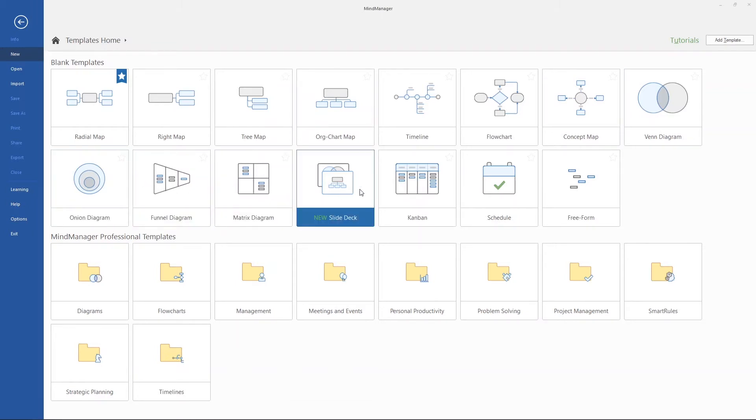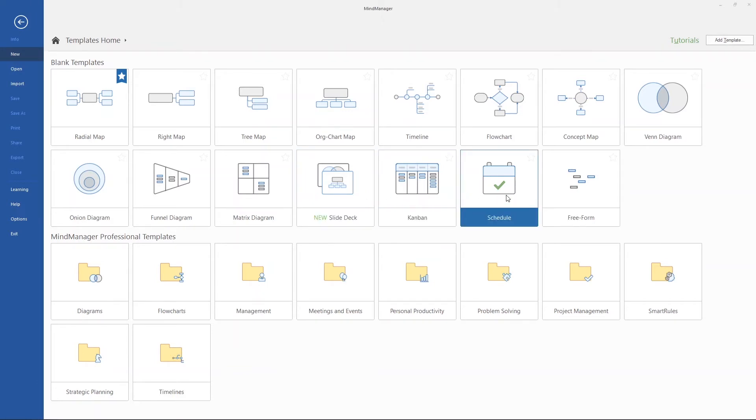Our new slide deck feature, Kanban boards, scheduling, and free-form whiteboarding.